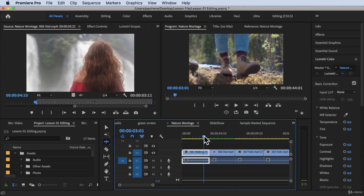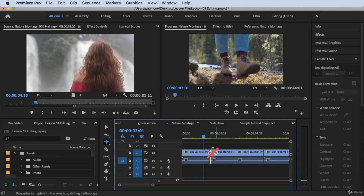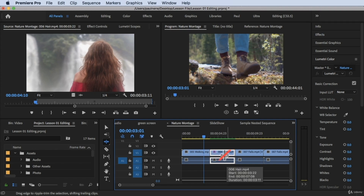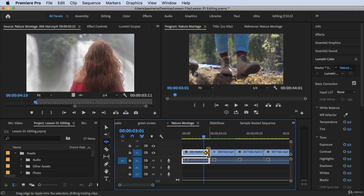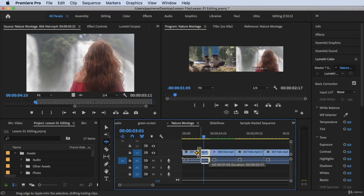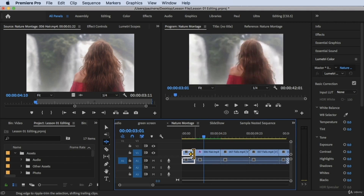Now we're here in the timeline and we're going to perform the ripple edit tool to see how it works. When I hover my mouse in between the clips, you'll notice you cannot use it in the middle — it shows a red 'no' symbol. You can only do a ripple edit at the start or between clips. Let's drag this clip to the left — as you can see, once I release the mouse, everything follows. All of the video clips next to this clip follow along.